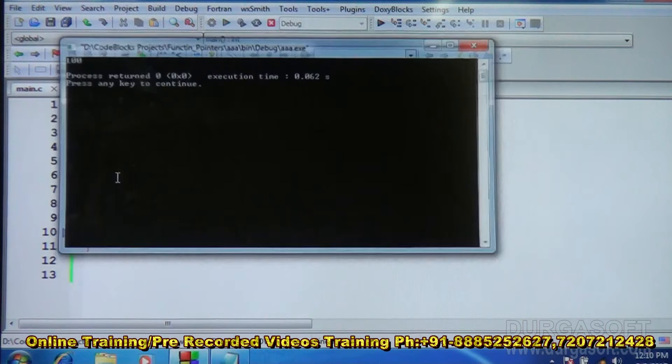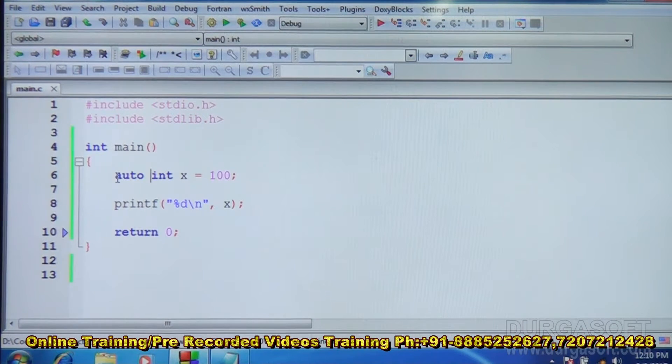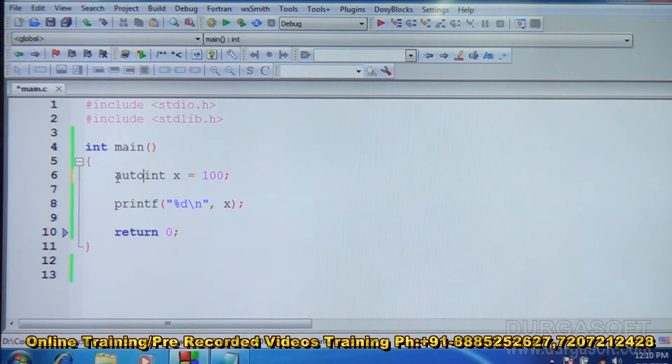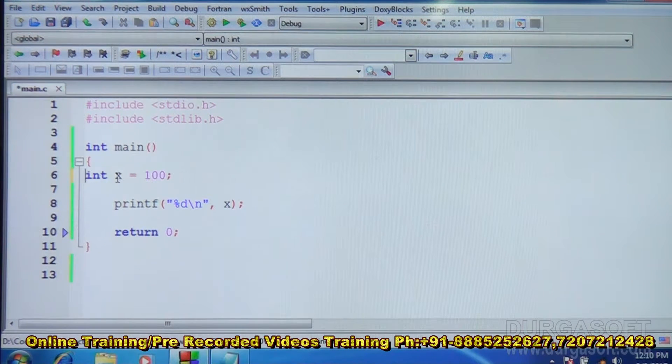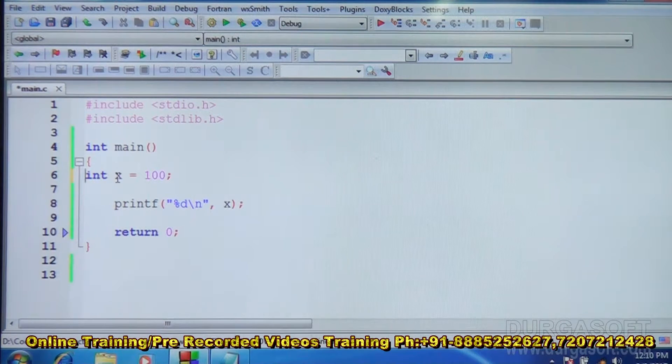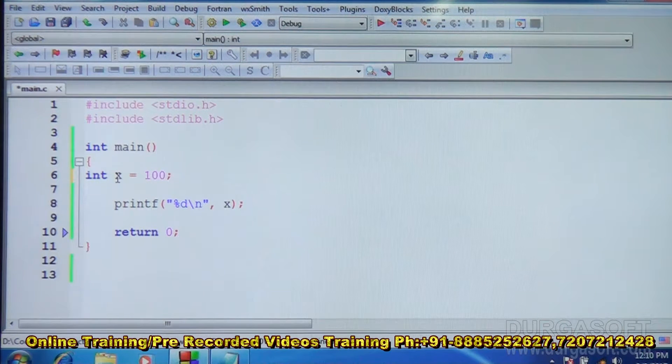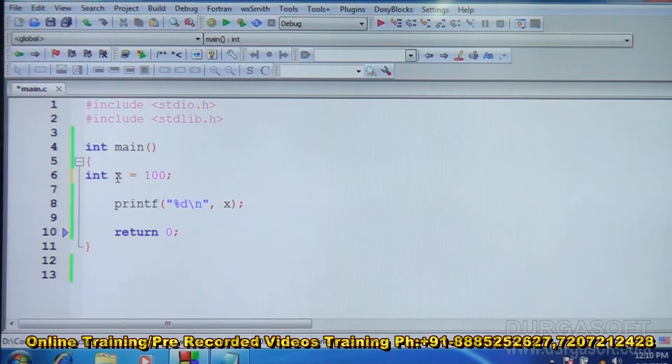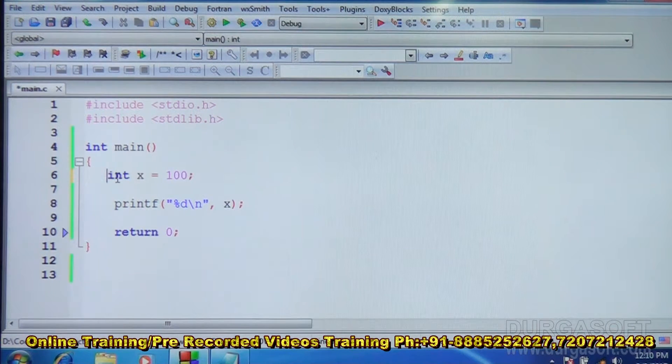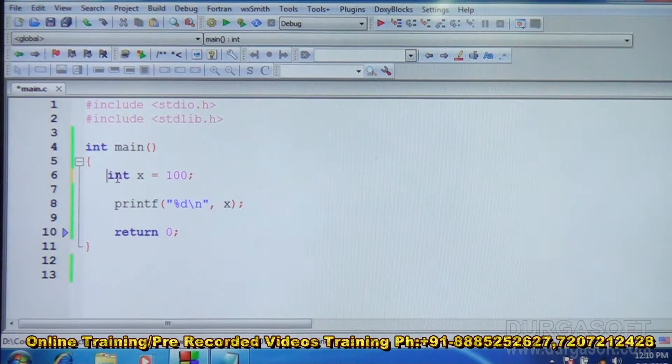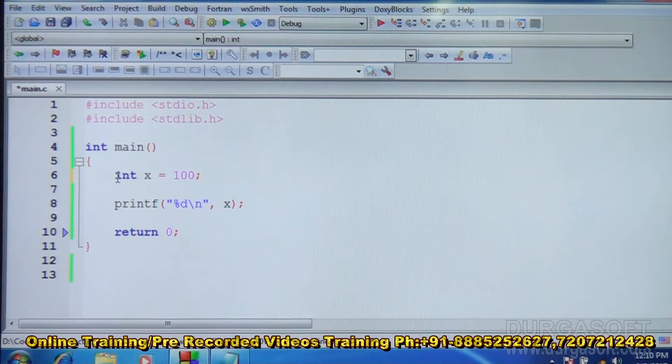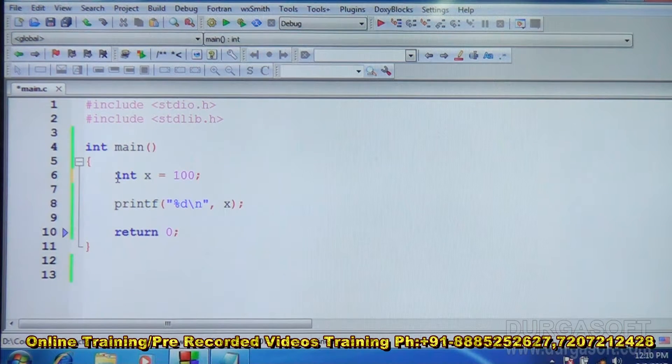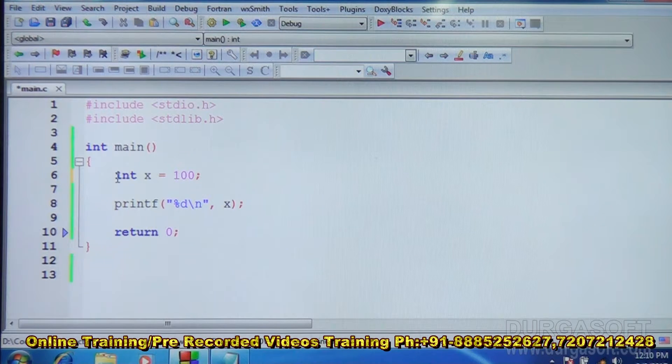So you do not see any difference, because even if you do not write auto, this is auto only. This is automatic variable by default. So auto actually we do not have to write. We do not have to write auto for variables, by default they are auto only.